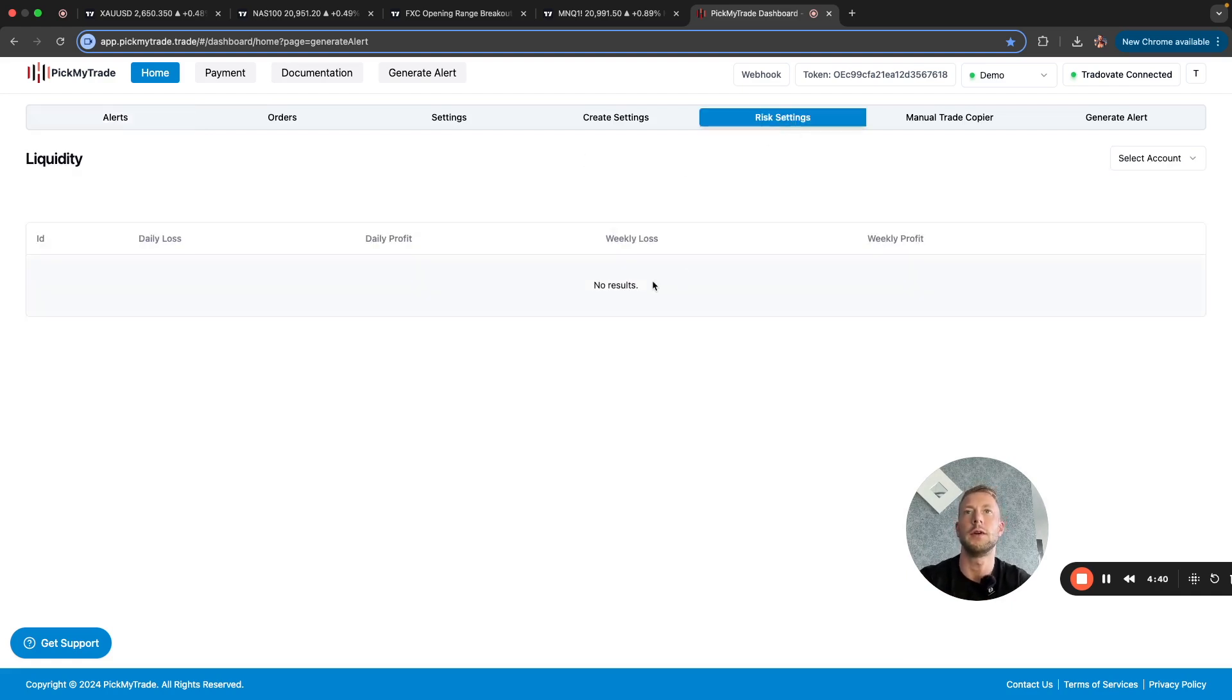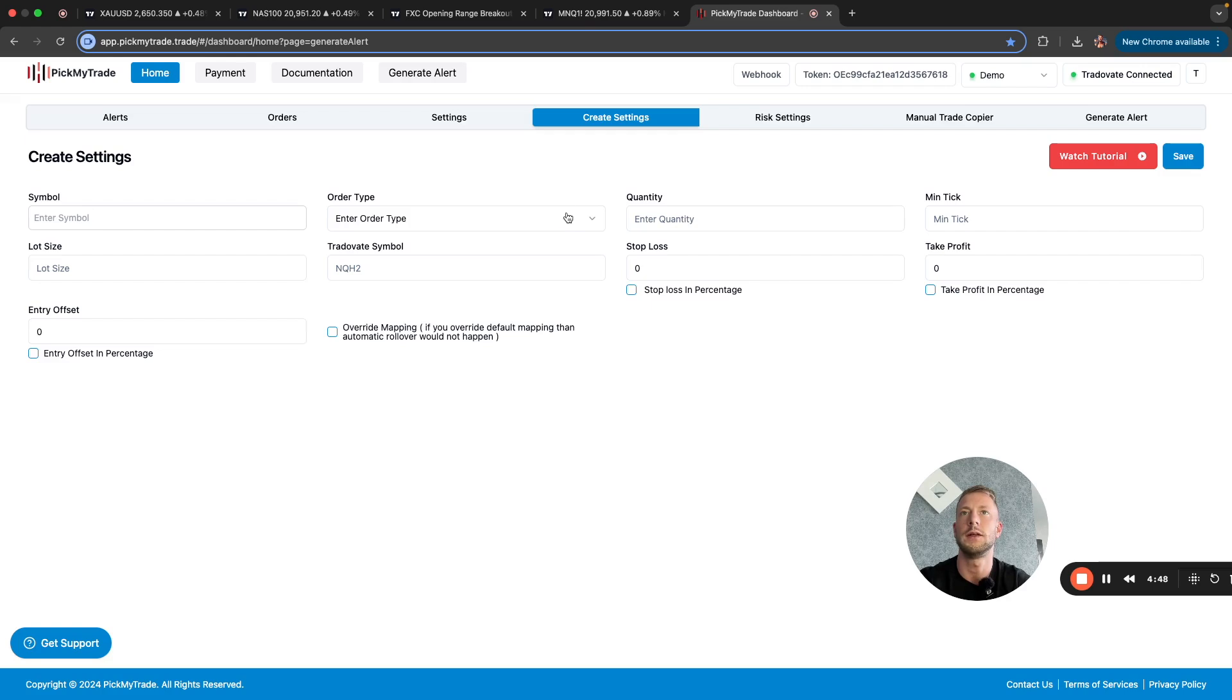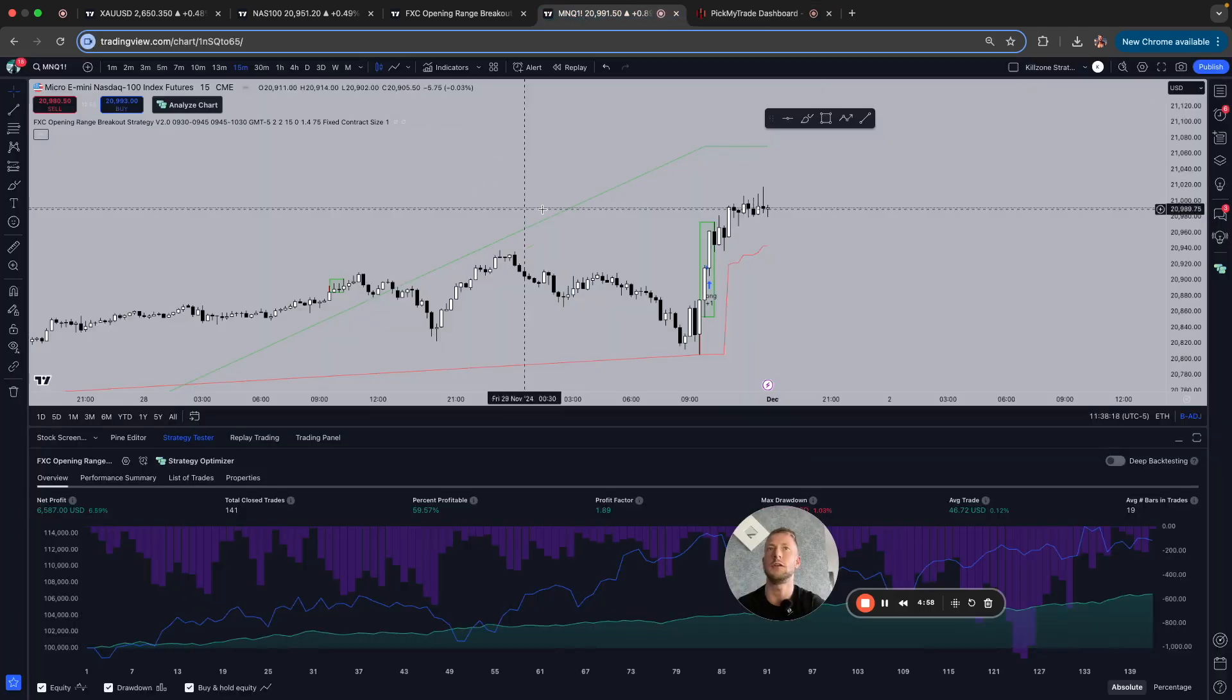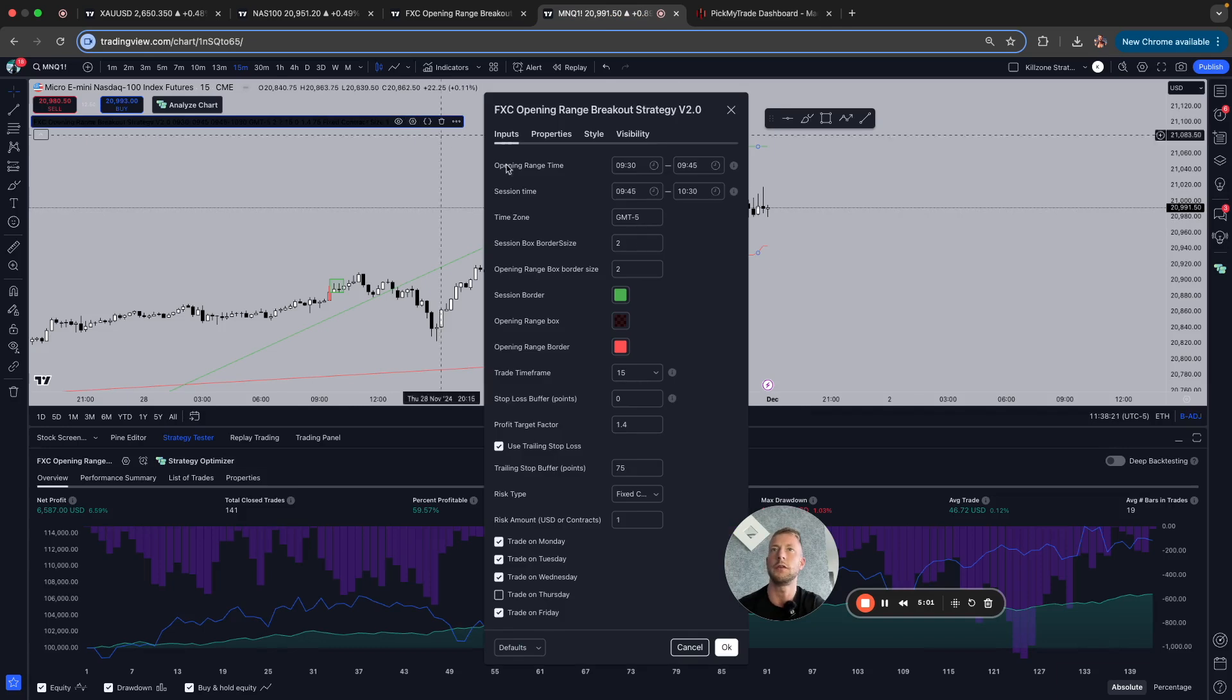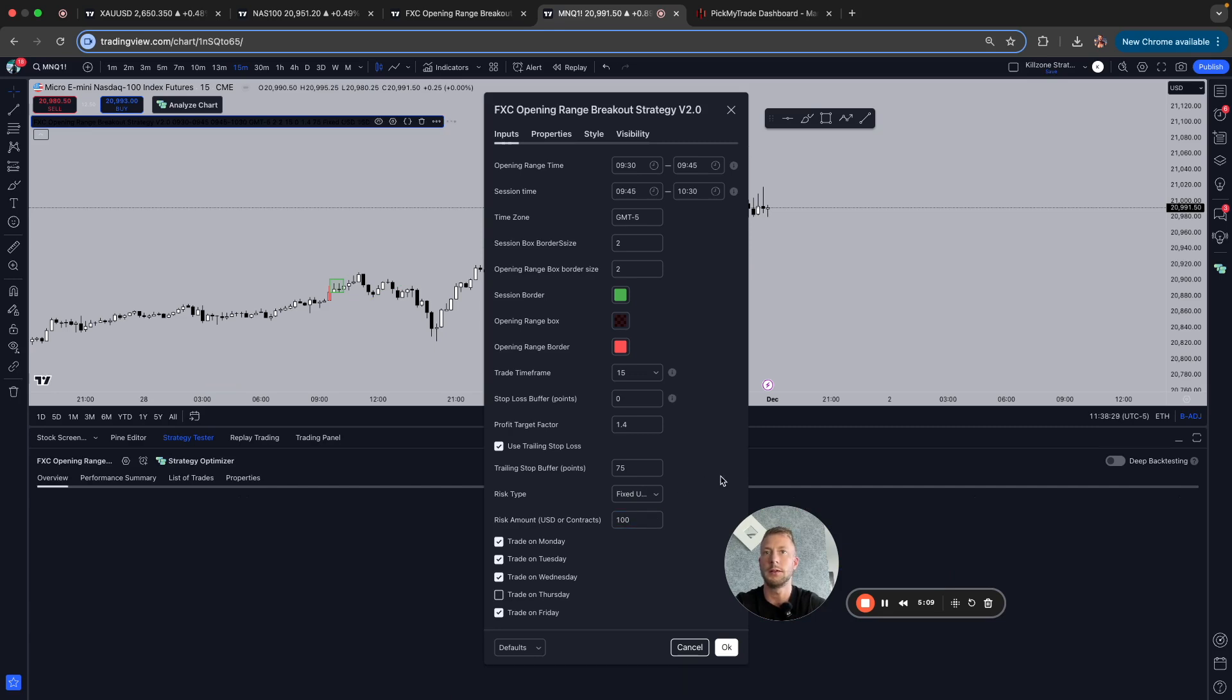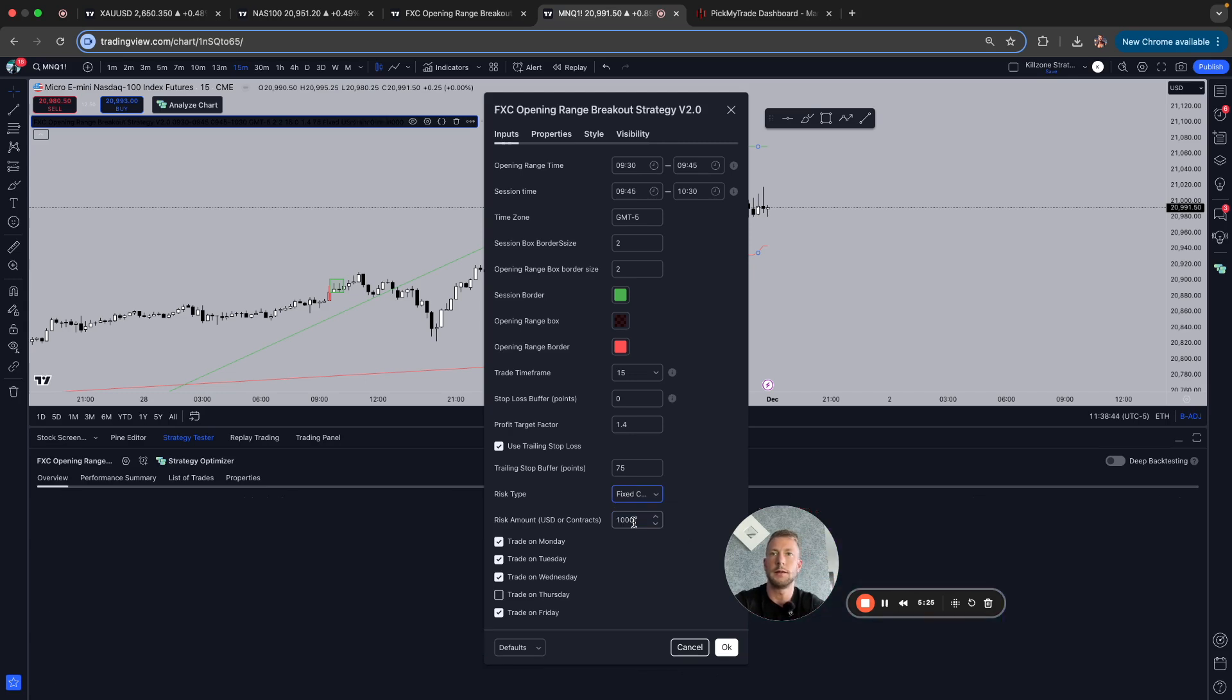You can also set risk settings like max loss limit and stuff like this, or have more settings. For me personally, I don't see this as necessary because you can obviously set the risk and the lot size and everything. But in my strategies for futures, I use a fixed lot size, but you can also use a fixed dollar amount here and put in the dollar amount that you want to risk per trade. Not possible with this. You cannot have less than one contract. That's why I just use fixed contract size.